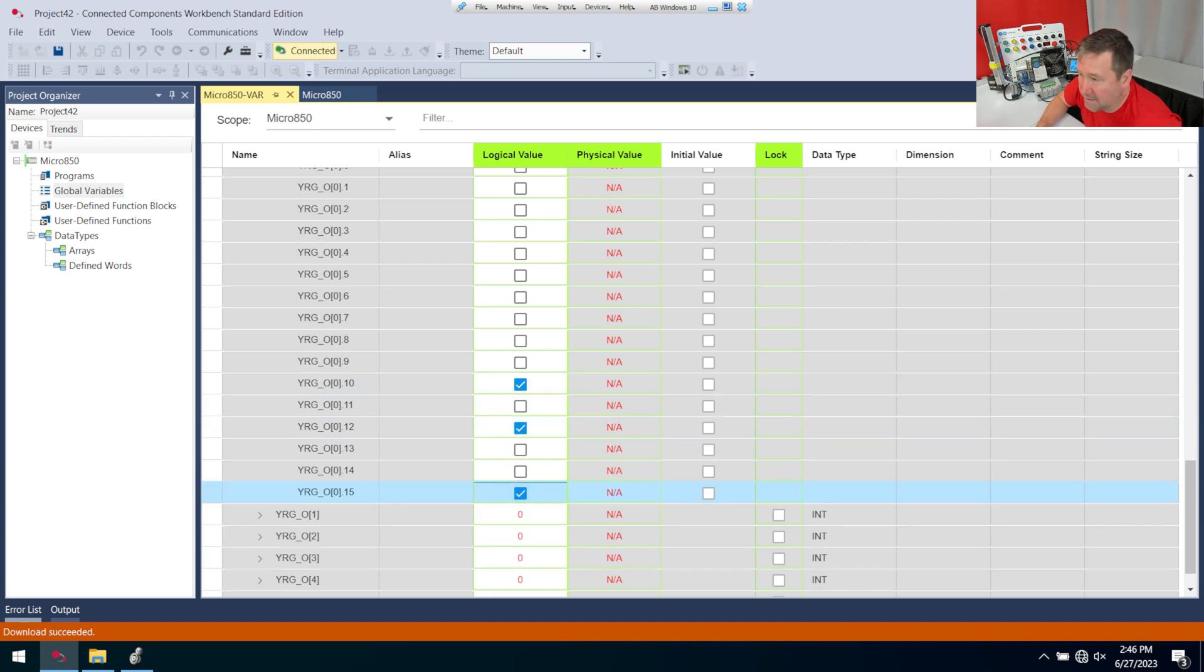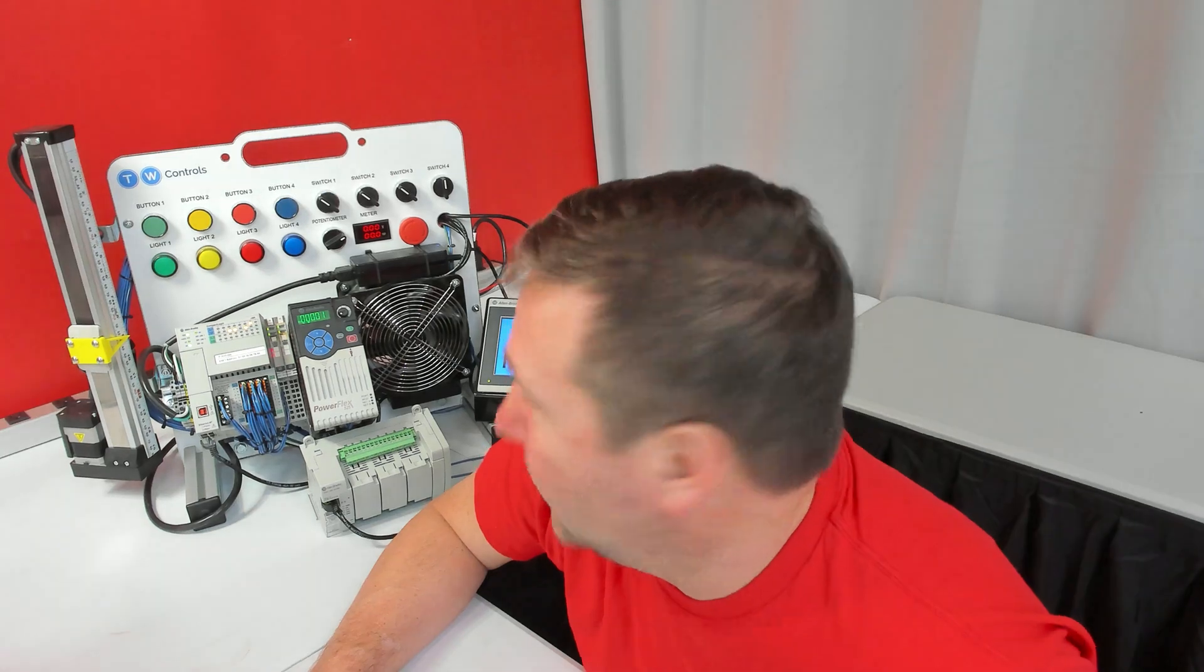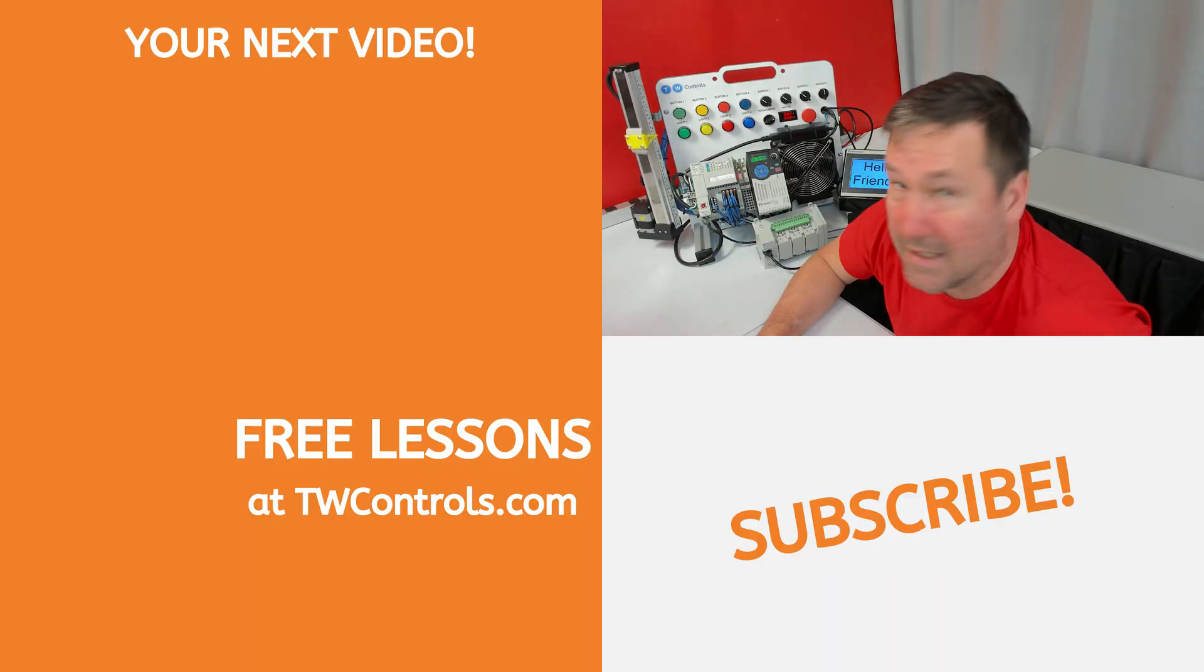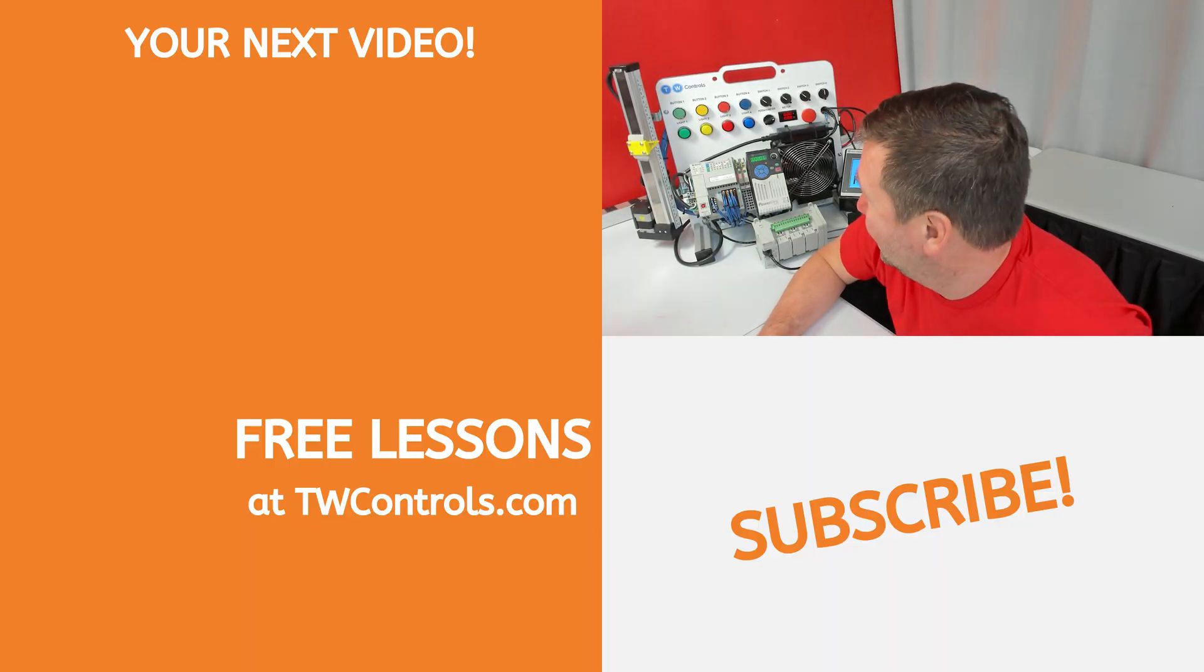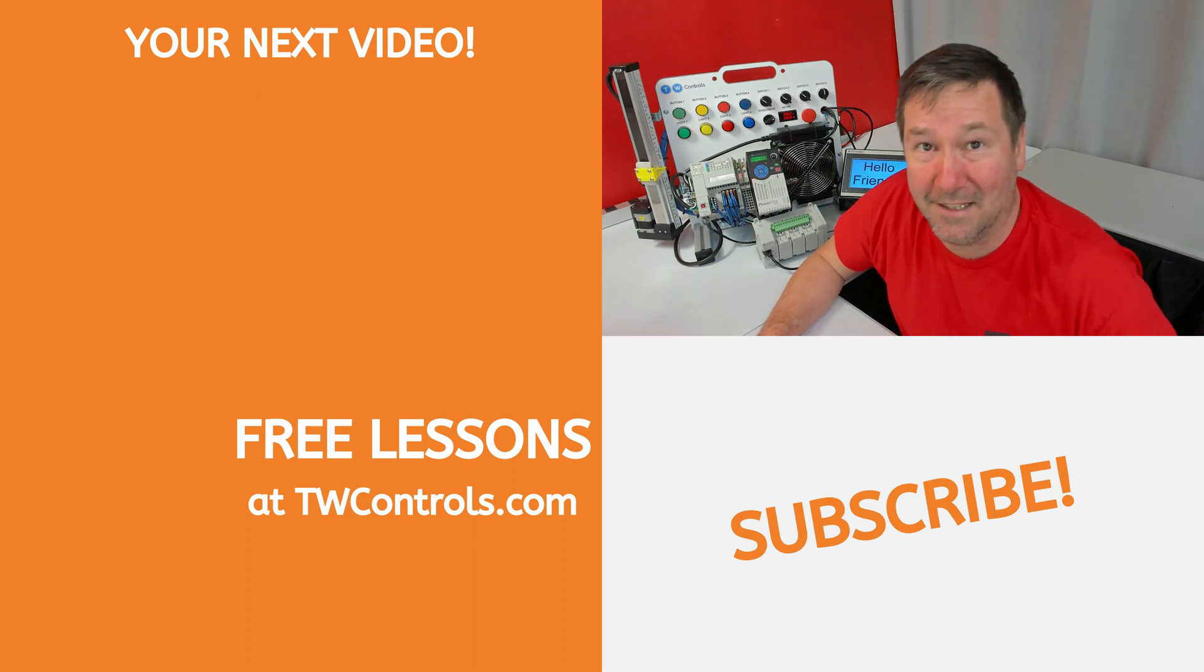You couldn't hear it, but as soon as I turned on 15, I heard the servo kick in, and then 8 and 9 should jog it. I hit 8, and it jogs up. I hit 9, and it jogs down.